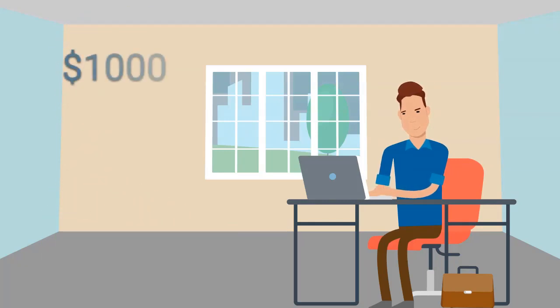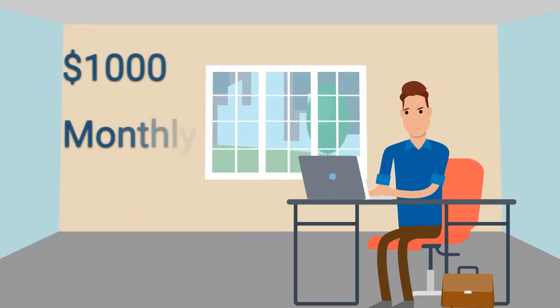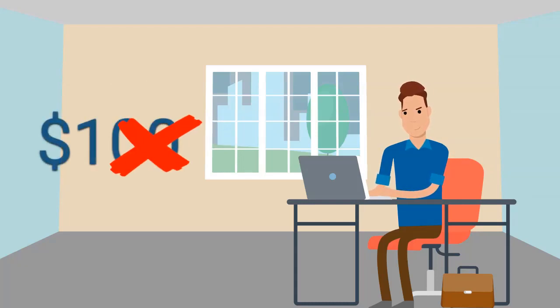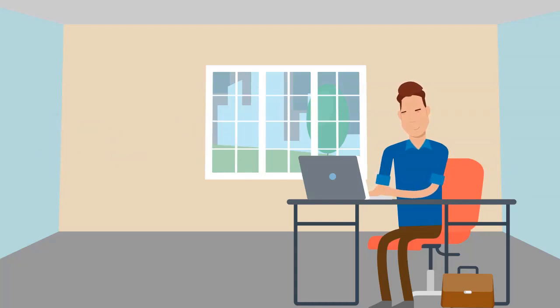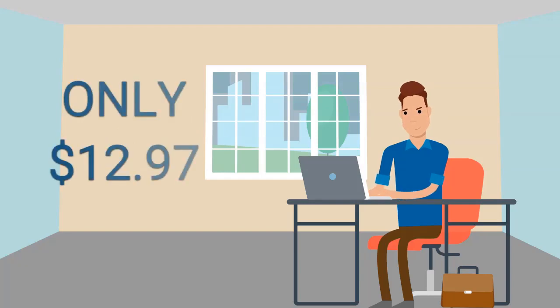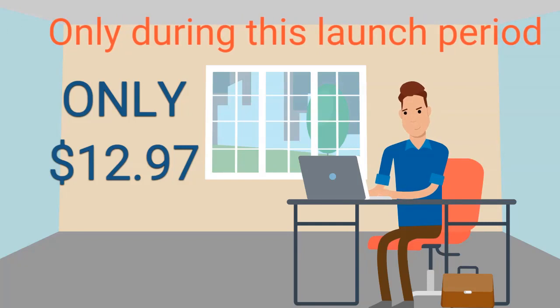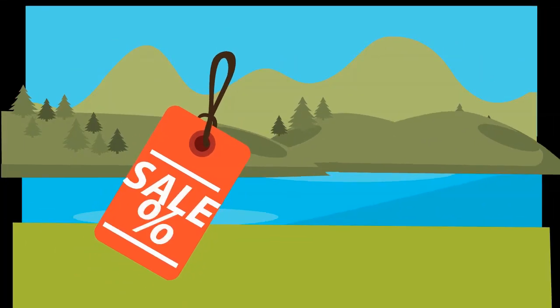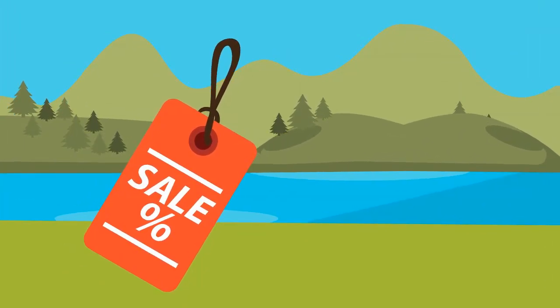But the good news is that we won't be charging a hundred dollars or even sixty-seven dollars. In fact, you can get in for a one-time small fee of just $12.97 during this launch period. Now if you invest now, you can get an amazing discount, and it's less than the price of two large pizzas.